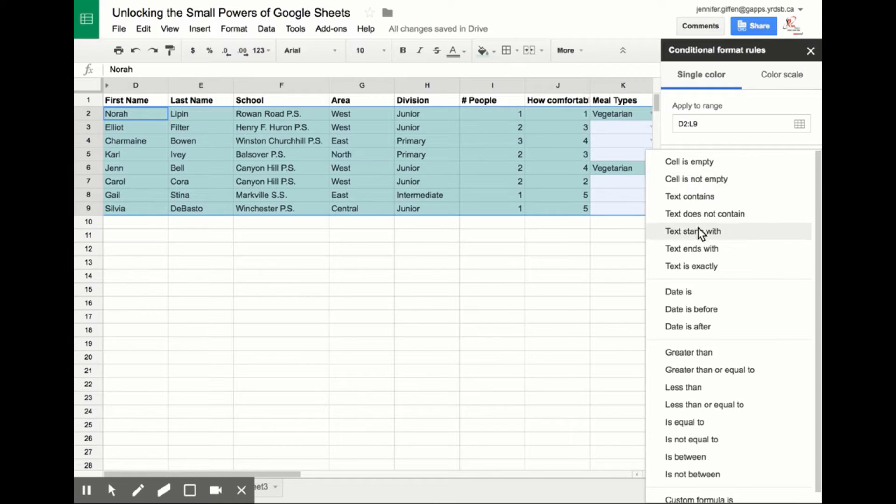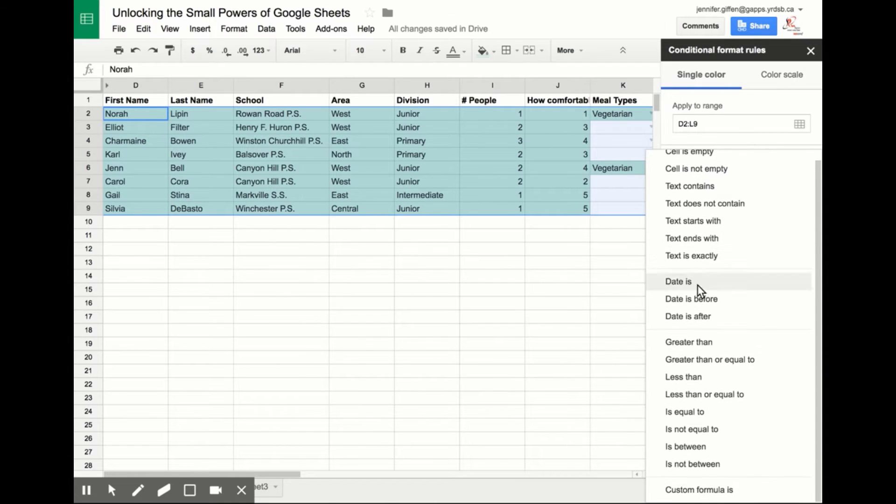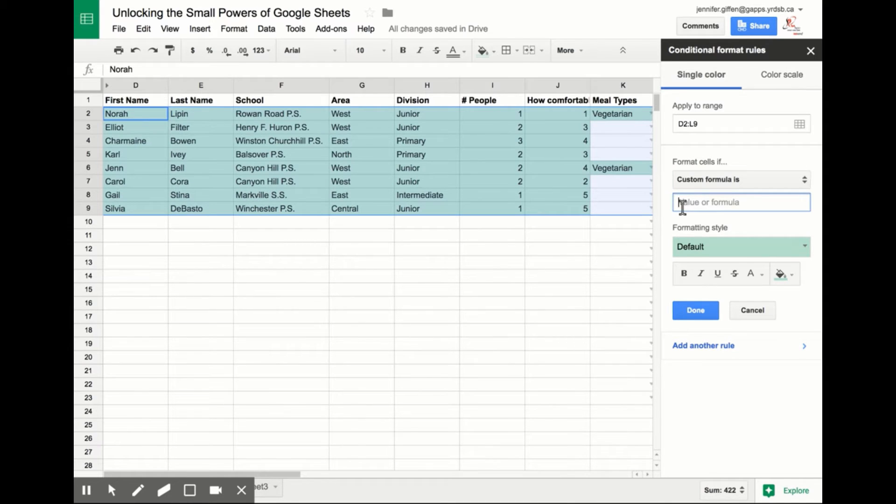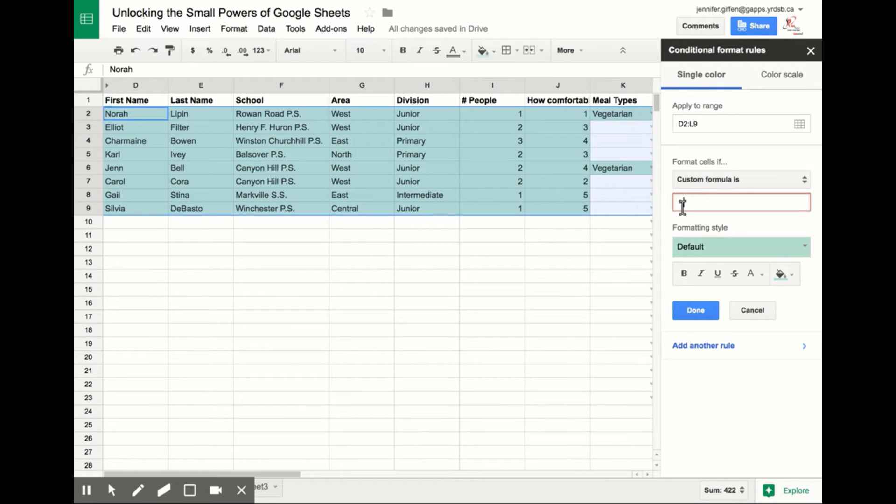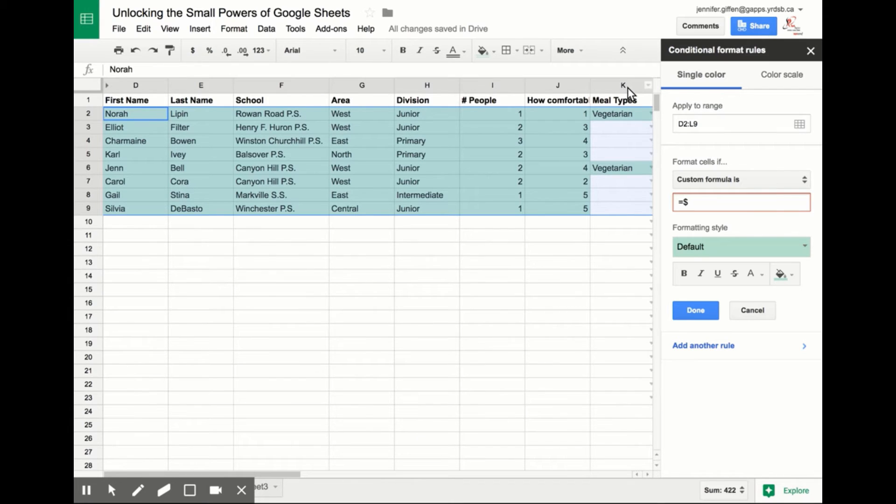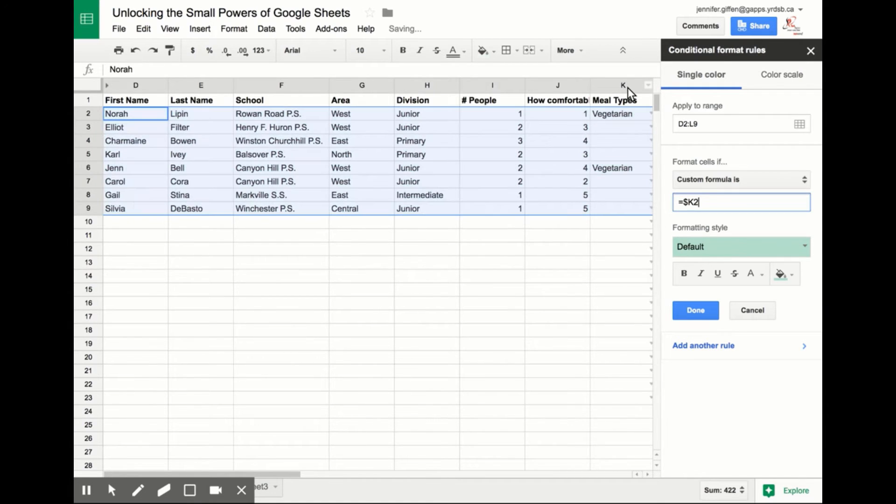The custom formula is as follows: equals to indicate the beginning of a formula, dollar sign to anchor a column, and then the column that your information is in. In my case, I want to highlight anyone who's chosen vegetarian, so that's in column K. So I'm going to type K. And then you need to put where the values begin, so it doesn't include your header. So in this case, two.